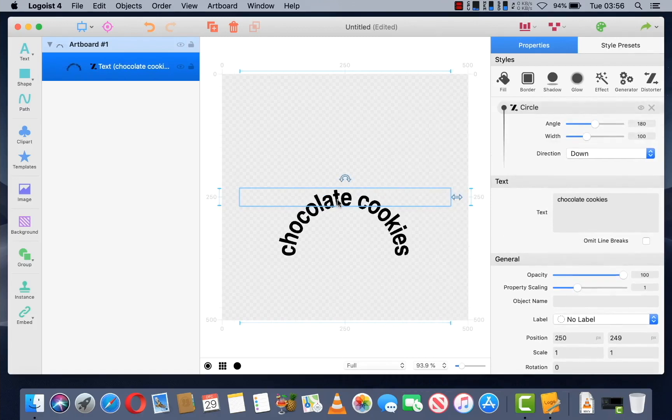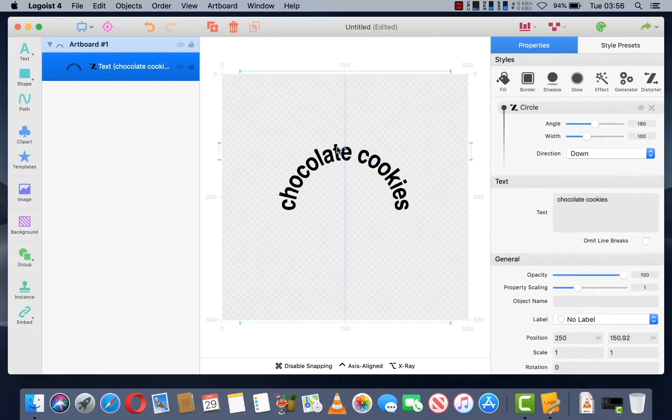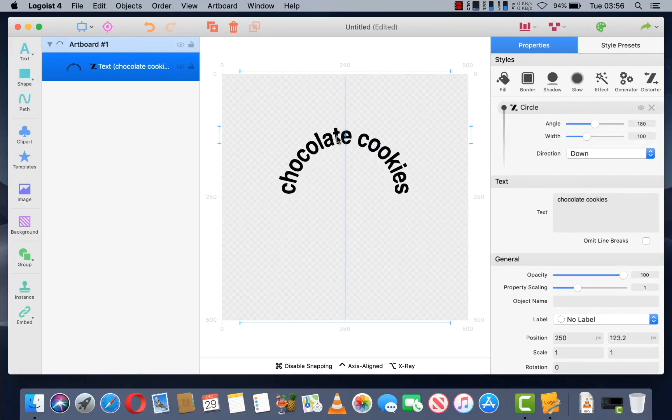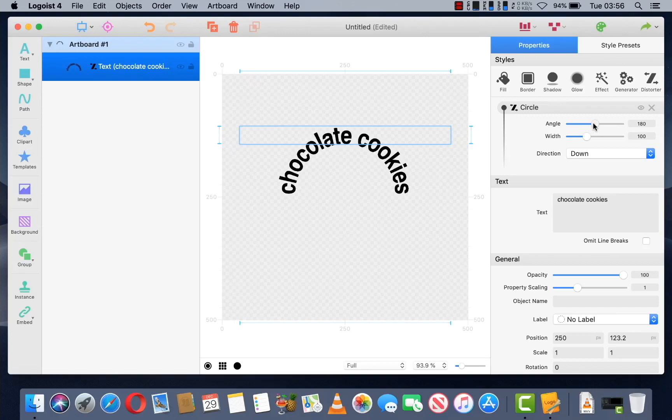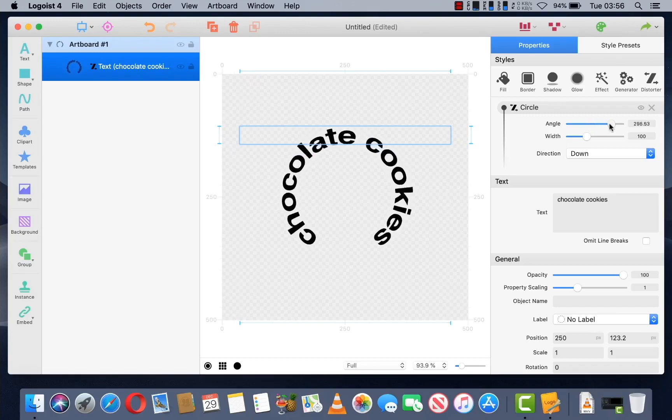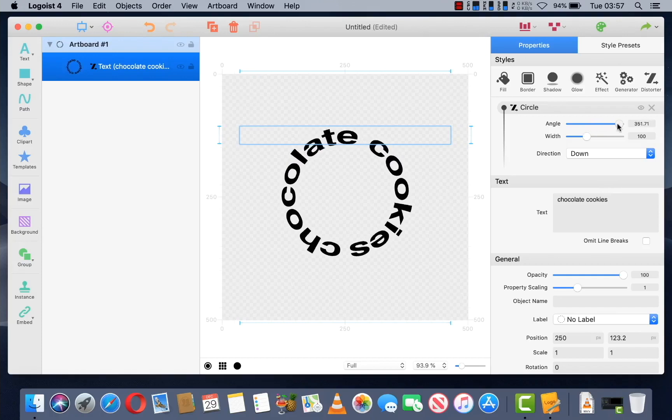As you can see now, we have a half circle but to make it a full circle is very easy. You just move over to the right hand pane and where it says Angle, you're going to drag it all the way to the right. And there you have your circle.